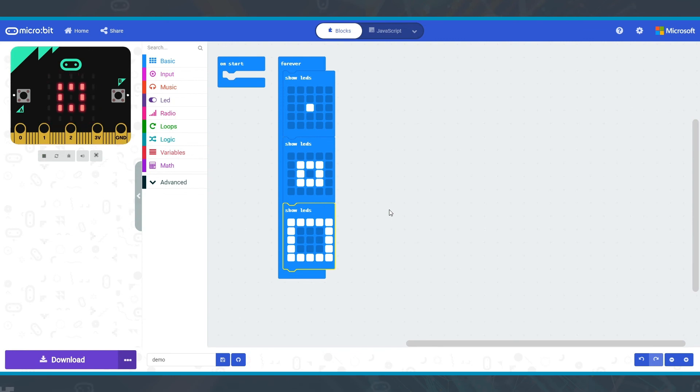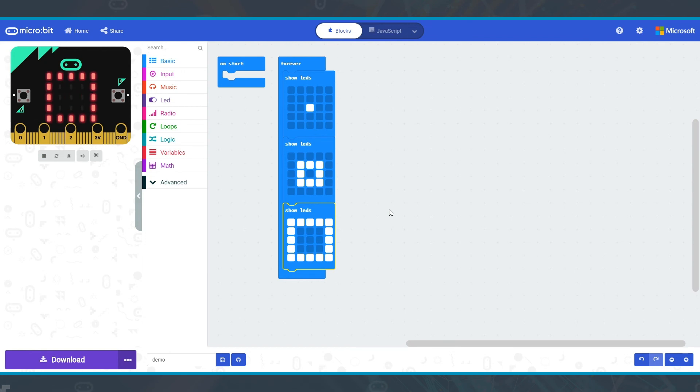You can put multiple Show LEDs blocks one after the other to create an animation of multiple images running one after the other.